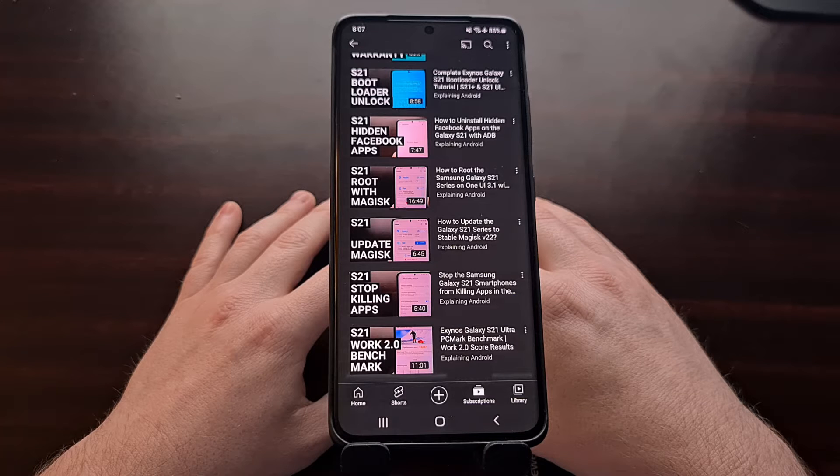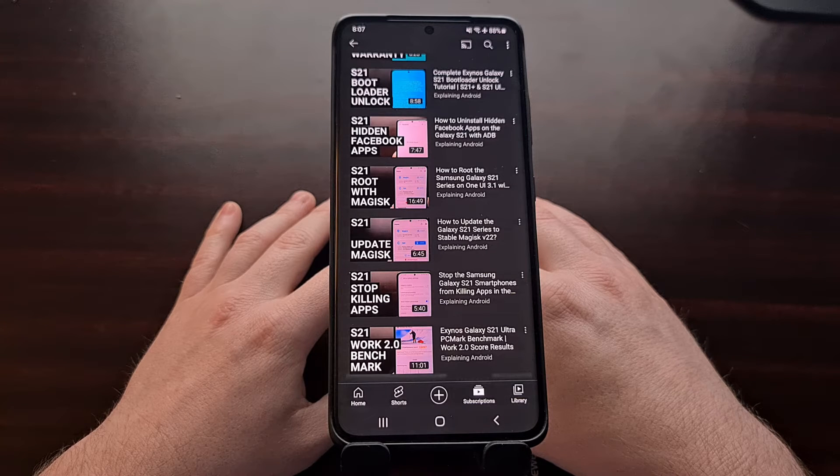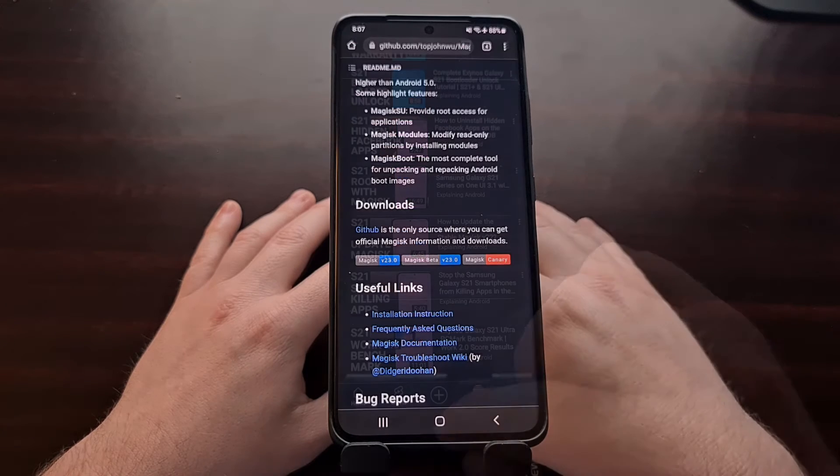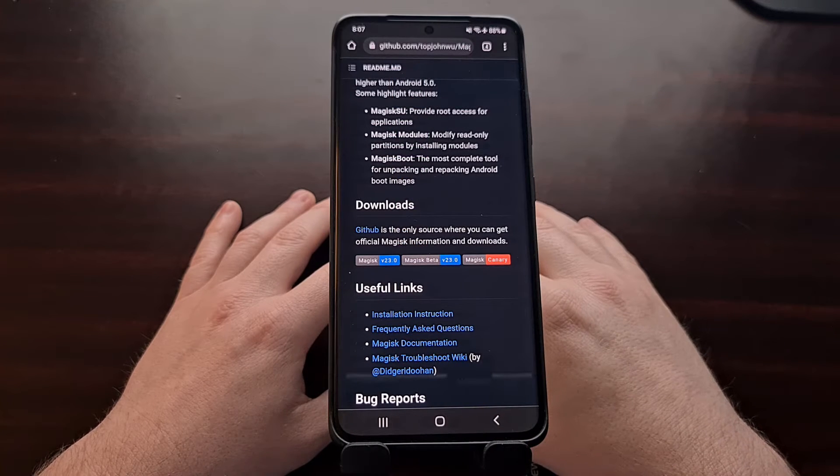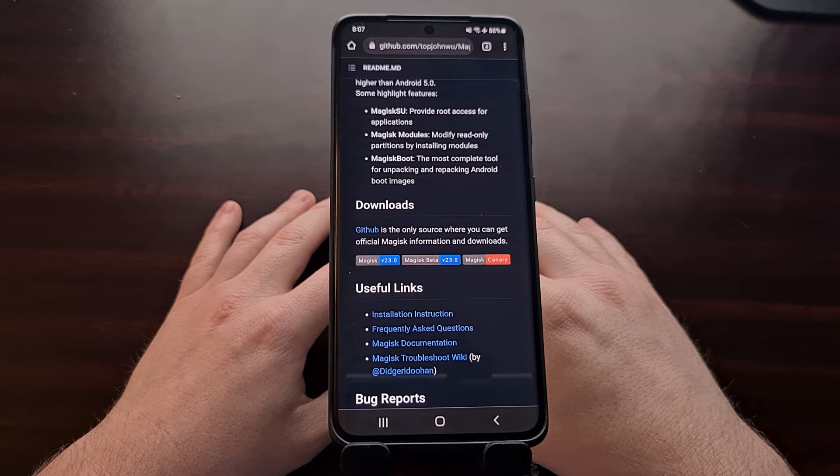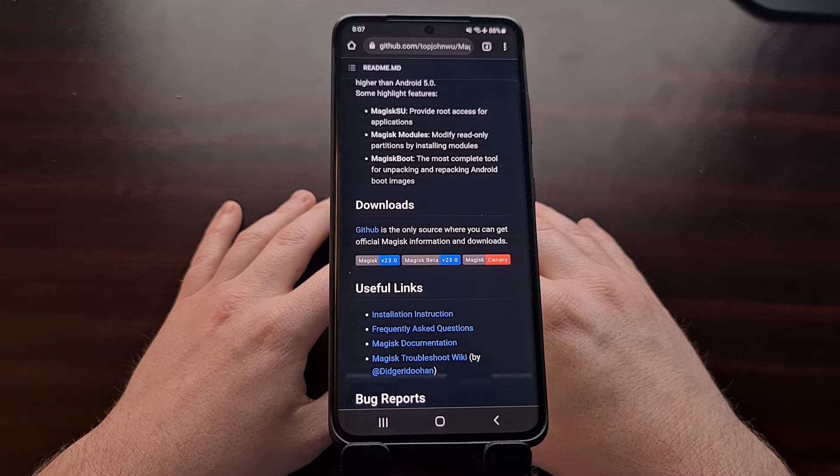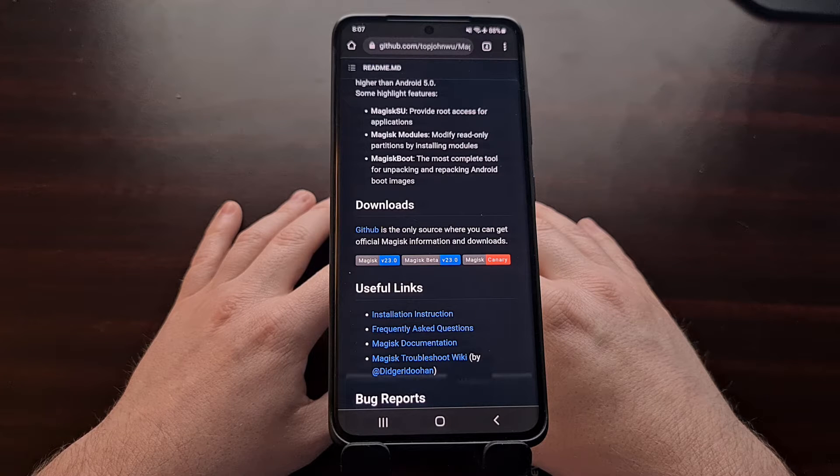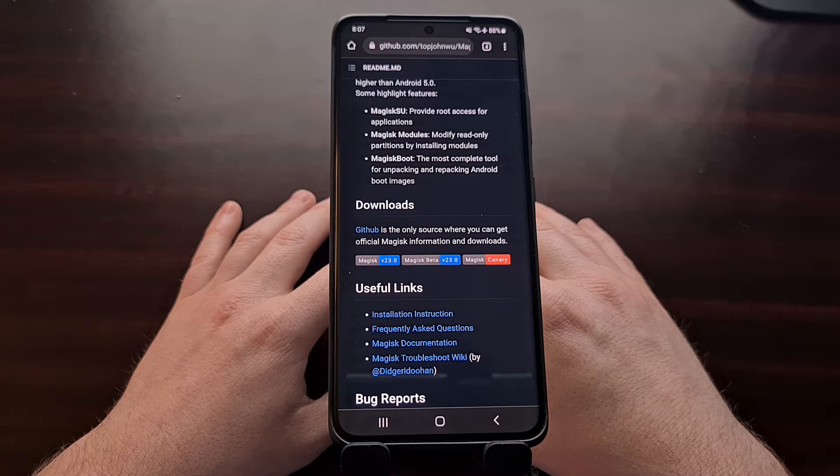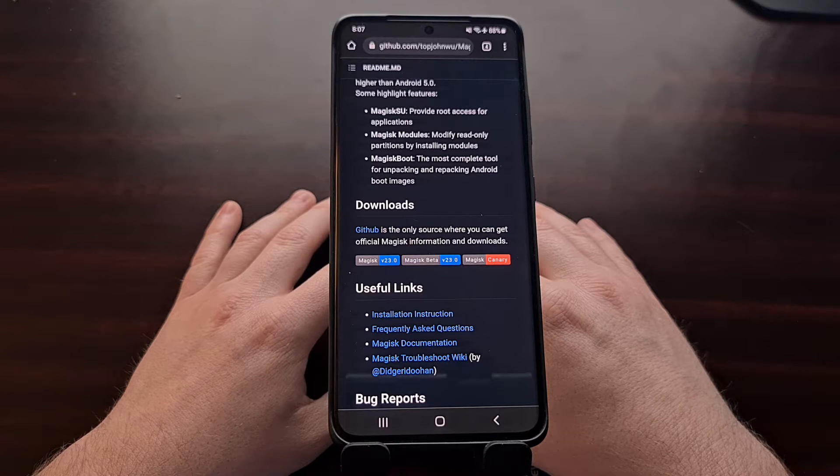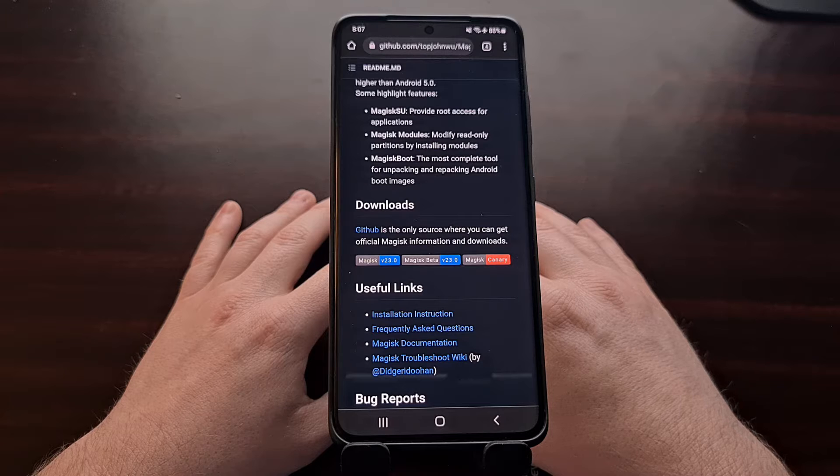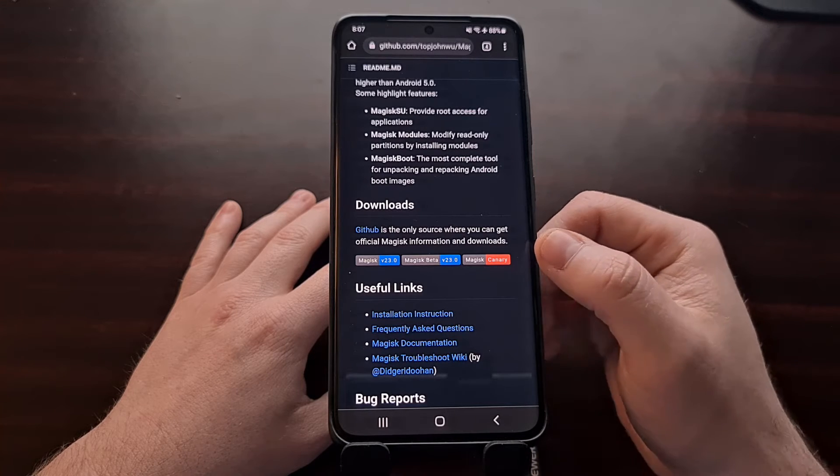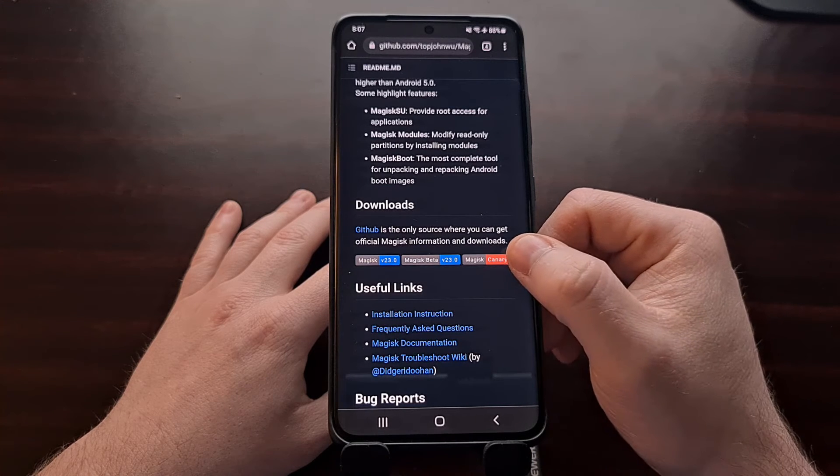From there, you're also going to need to download and install the canary build of Magisk. This needs to be the canary build, as of recording this video, since it's the only version of Magisk that supports Android 12 right now. So make sure you're downloading the canary version from the GitHub page.